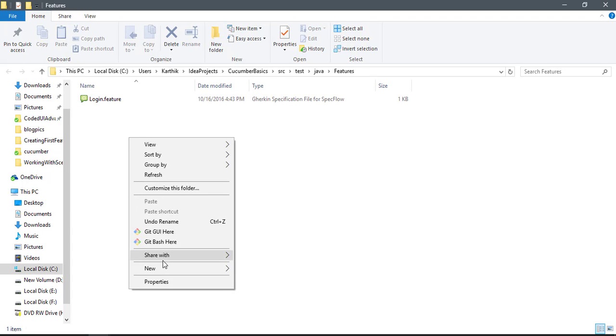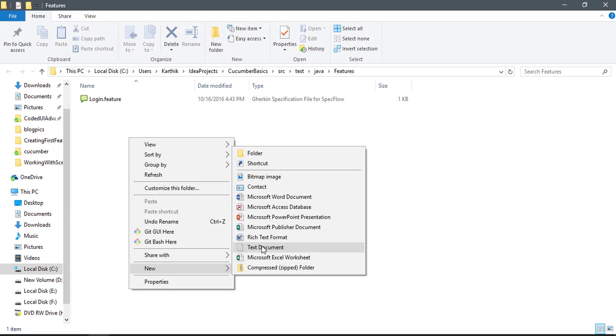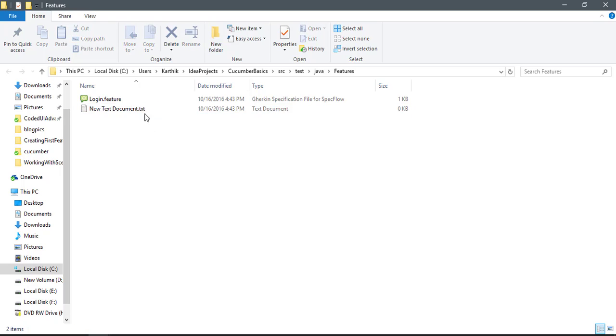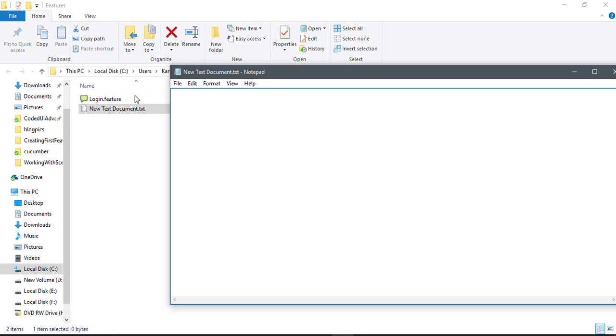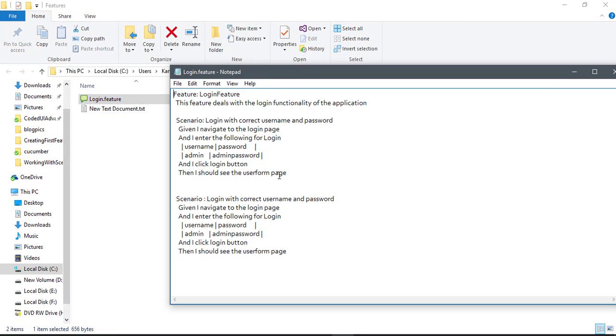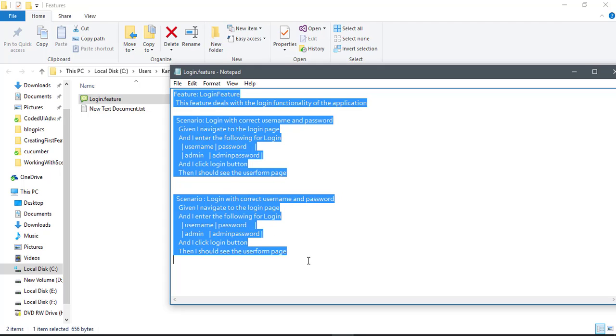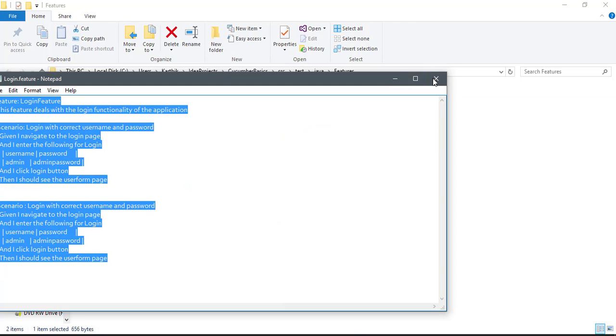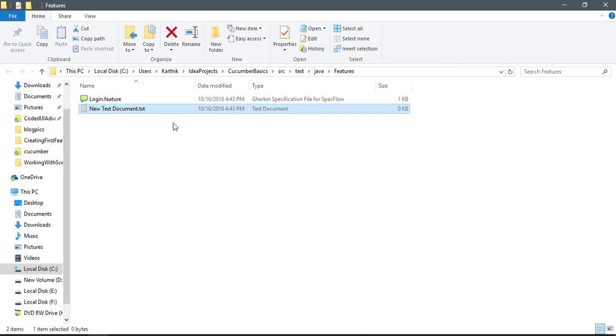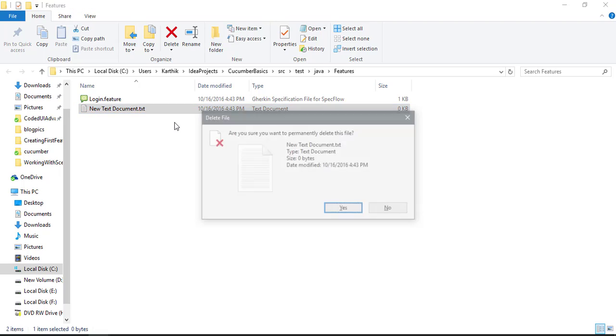You can actually open that in a notepad. You can just drag and drop and you can see that the feature just comes in whatever you typed, and that's the reason it's actually working.